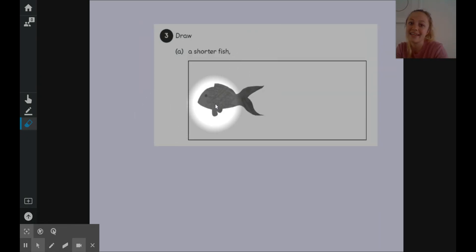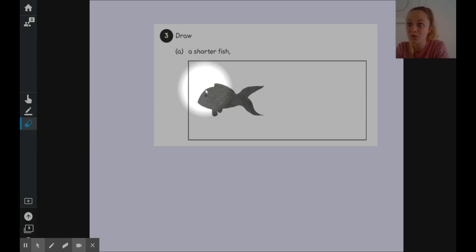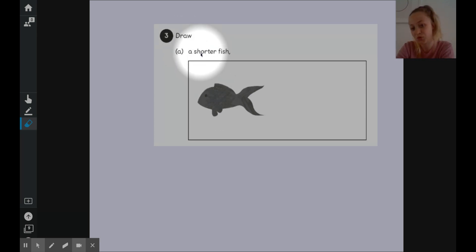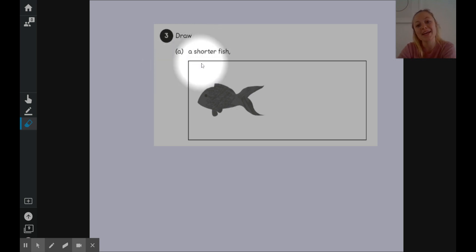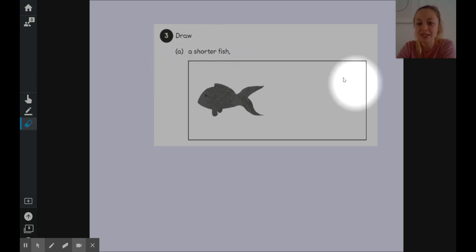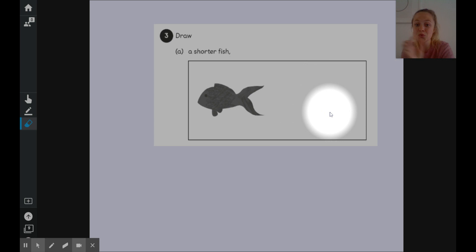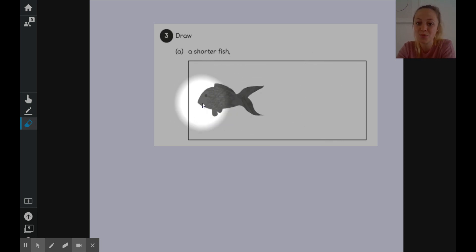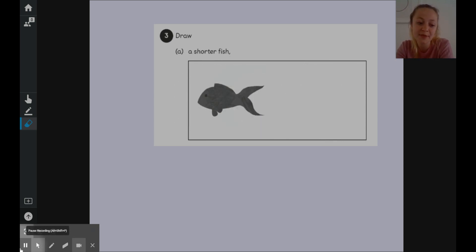And in the next one you need to draw some things. They're asking you to either draw things that are shorter, longer or taller. And on this one you need to draw a shorter fish. So you need to draw a fish that is shorter in length than this one here. So you need to be very very careful when you are drawing.